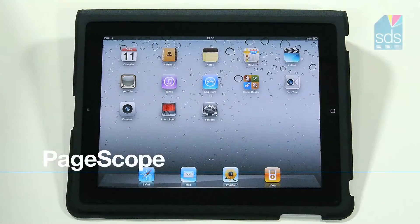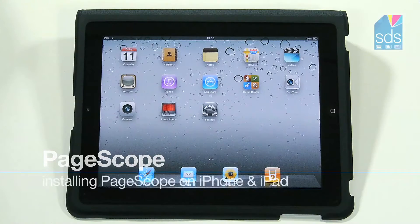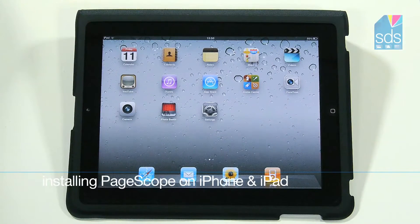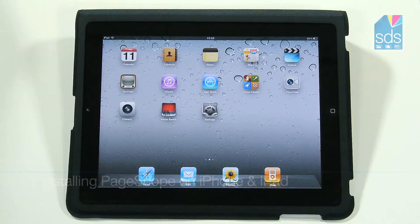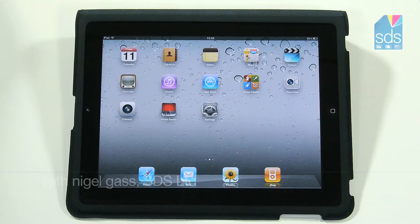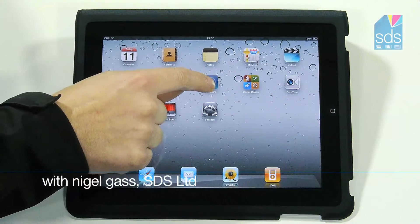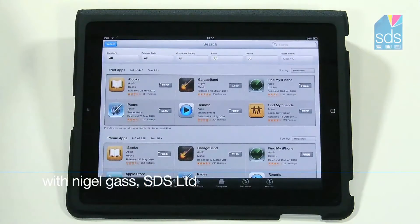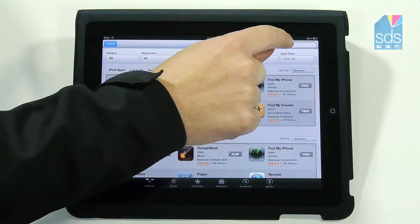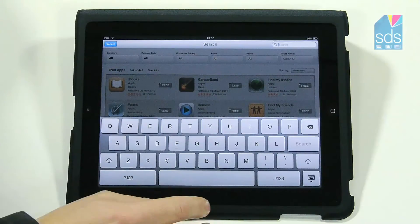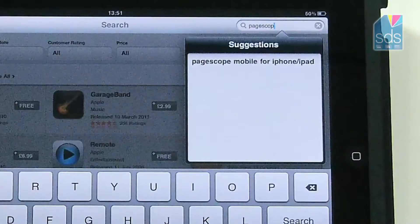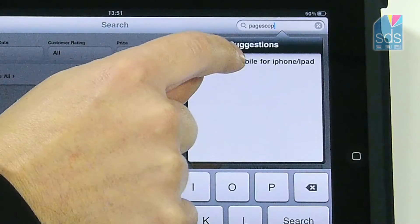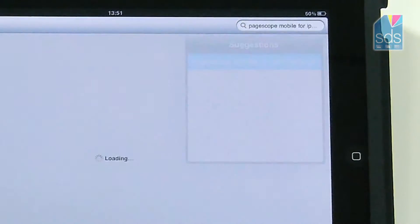What I'd like to do now is show you how to download the PageScope mobile application, which will allow you to print and scan from your iPad, iPod, or iPhone device. Firstly, go to the App Store and in the search area type in PageScope. PageScope mobile for iPhone and iPad is available.